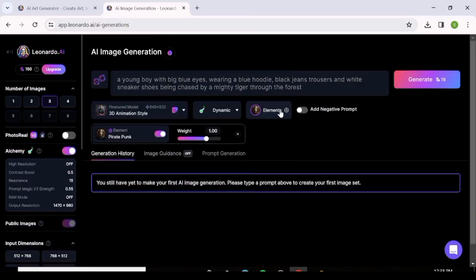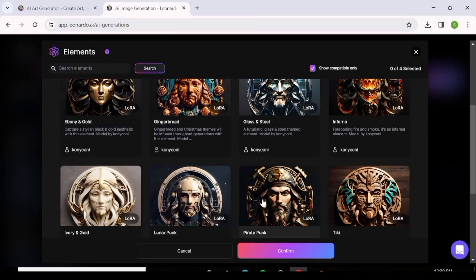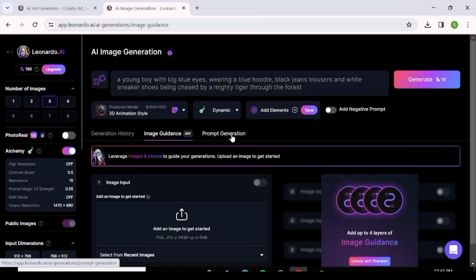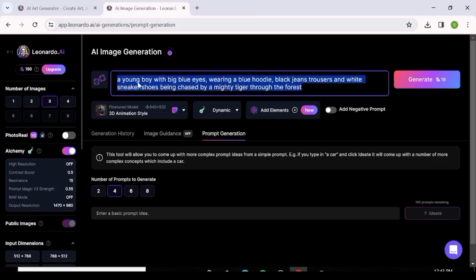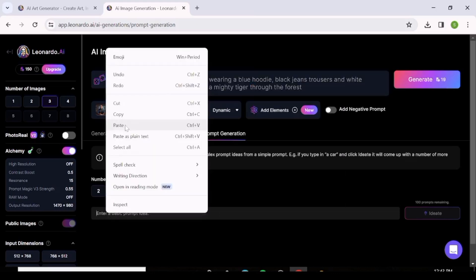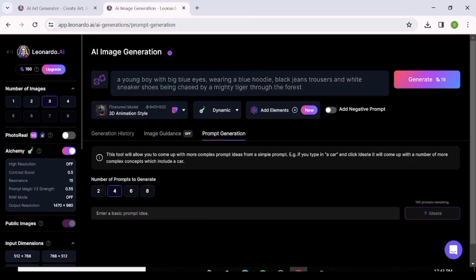Before generating, there's also the Prompt Generation feature — the AI gives you ideas of how your prompt can look. You input your basic prompt, paste it into the Prompt Generator, and the AI gives you ideas based on that prompt. Let's leave that for a moment and come back to it shortly.